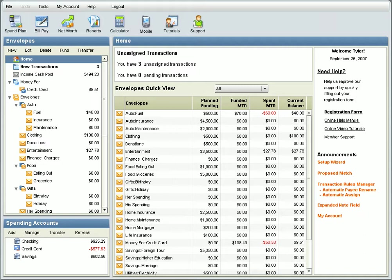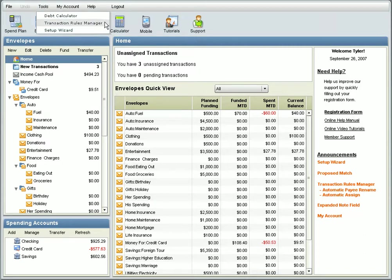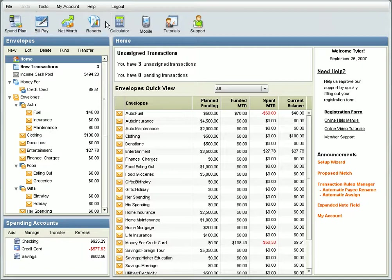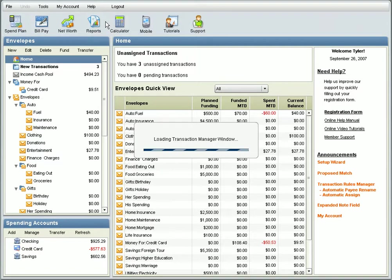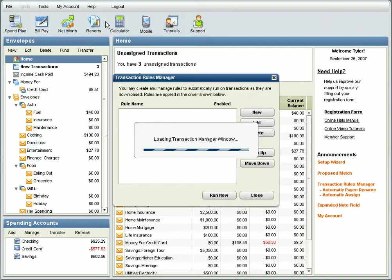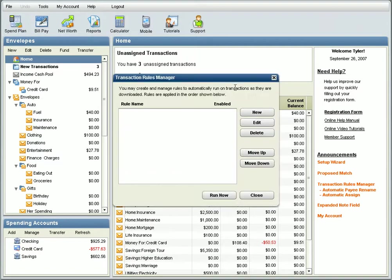In this video, we're going to show you how to automatically assign transactions. You can automatically assign your transactions to your spending envelopes as they come in by using the Transaction Rules Manager under the Tools menu.